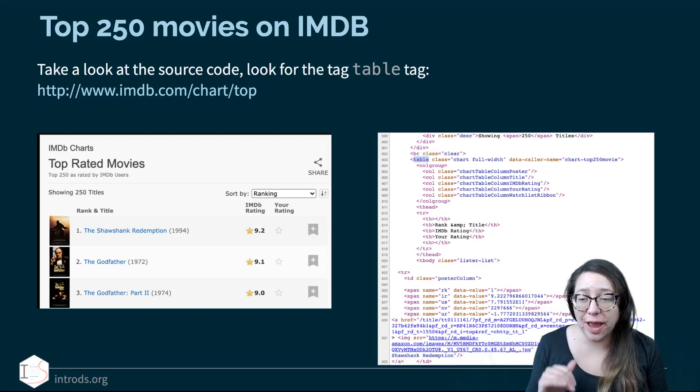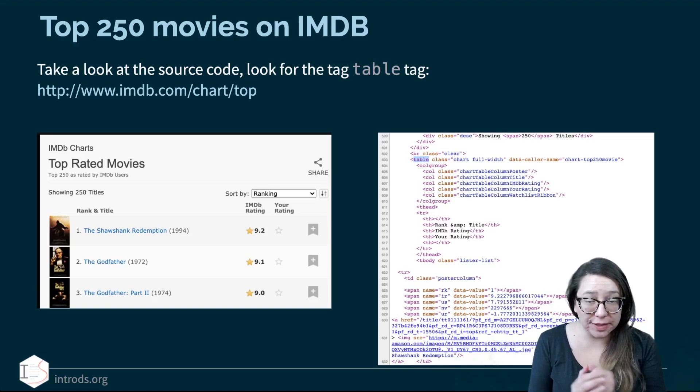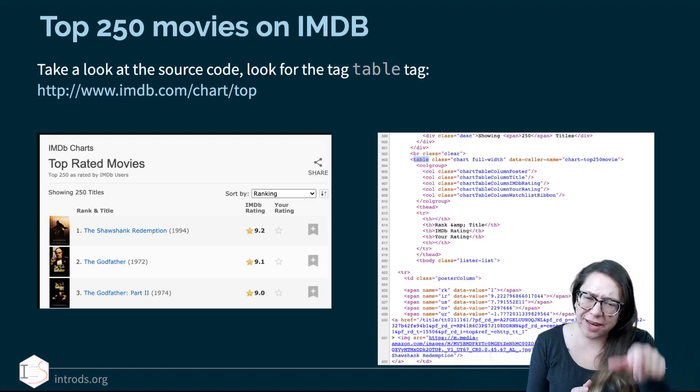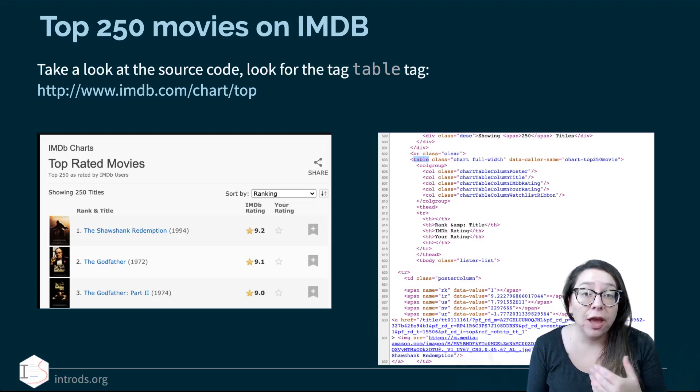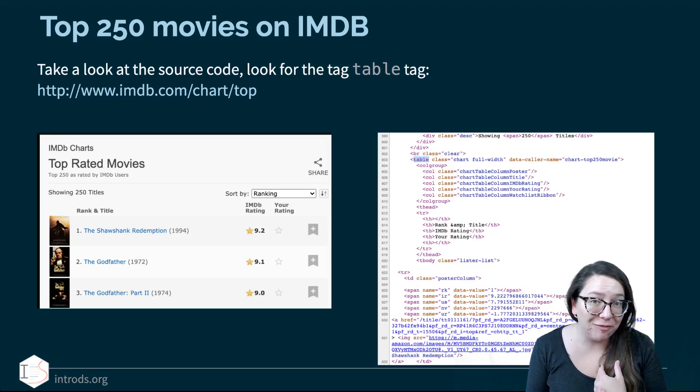We have data on rank and title of the movies, and next to the titles we have in parentheses the year the movie was made. We also have the IMDb ratings of these movies, and next to it you're seeing a column called 'your rating' with no information in it. If you're an IMDb user and you actually rate movies on IMDb, you should be able to see your rating there.